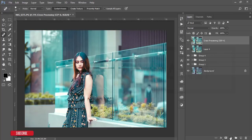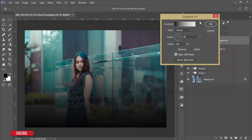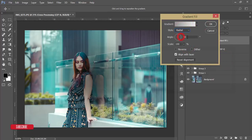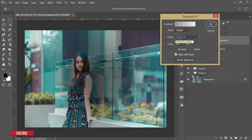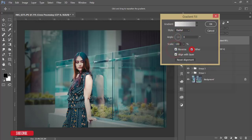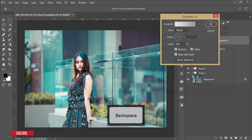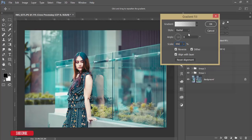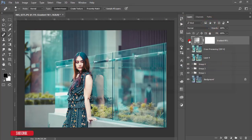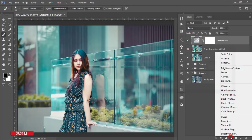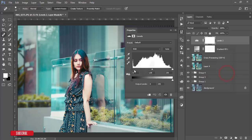Now go to Adjustment Layer > Gradient. Select a gradient, set the style to Radial, make it zero degrees, check Reverse, and scale it to around 350. This will focus attention on the model's face while making the rest of the image slightly darker — a nice vignette effect.